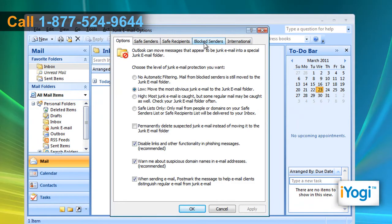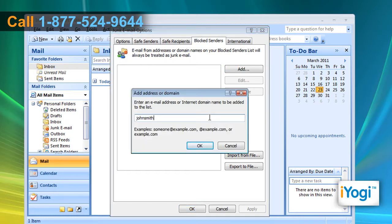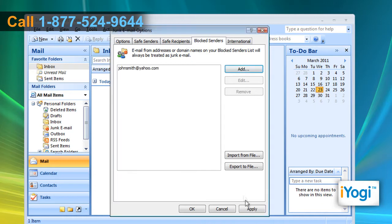Click on the Block Senders tab. Click on the Add button and type the email address that you want to block, and then click on OK. Click on Apply and then click OK.